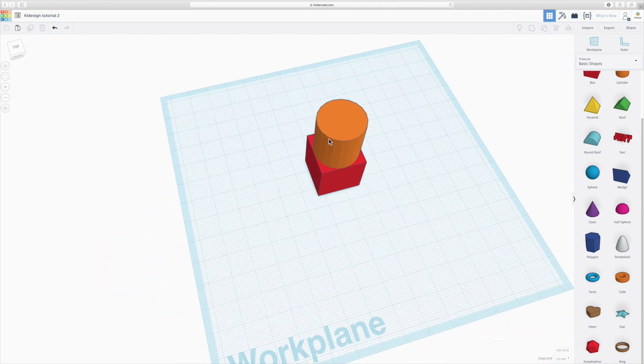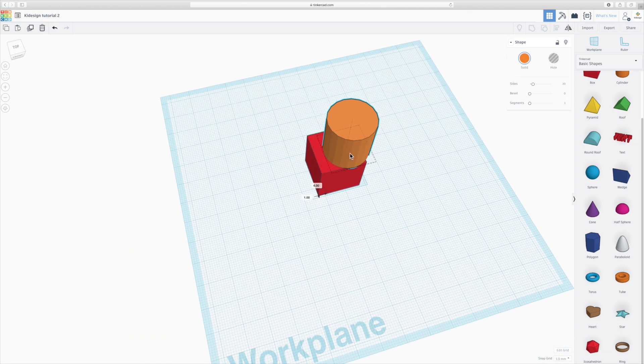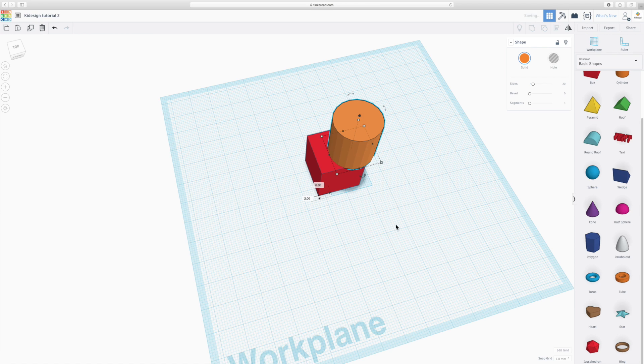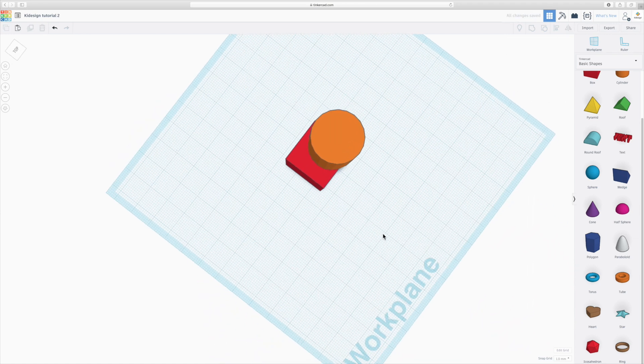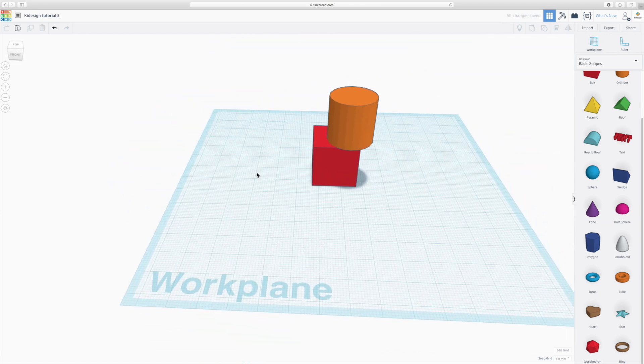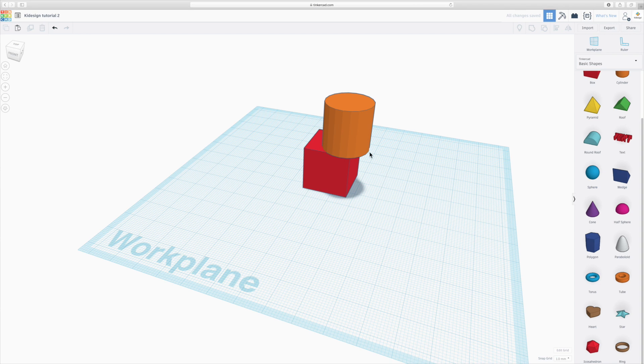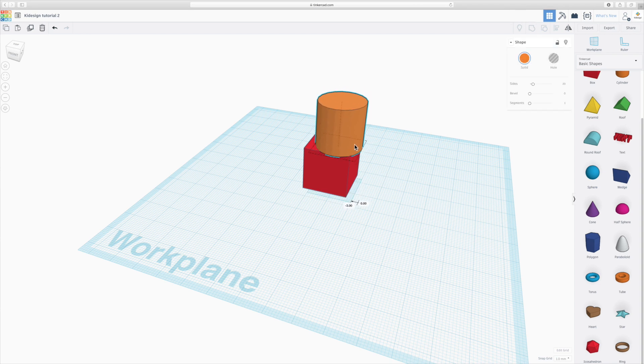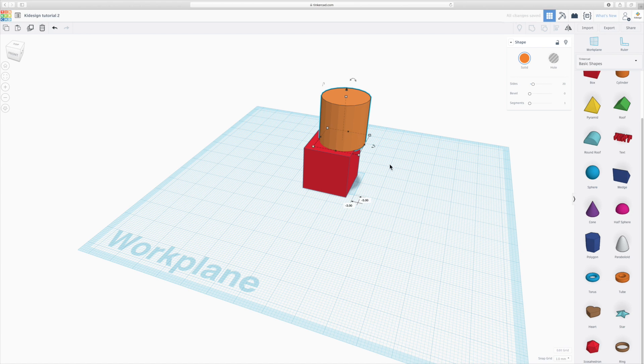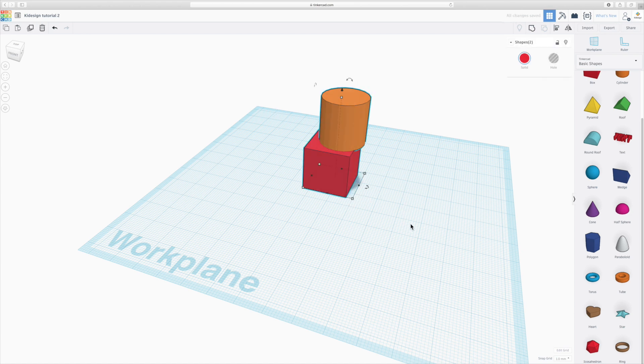Now a few other things. If that cylinder was a bit on the side like that and I want to align them, instead of trying to do that manually, which can sometimes be hard, especially with more precise objects, I can select both of them, and I have a very useful tool here called align.